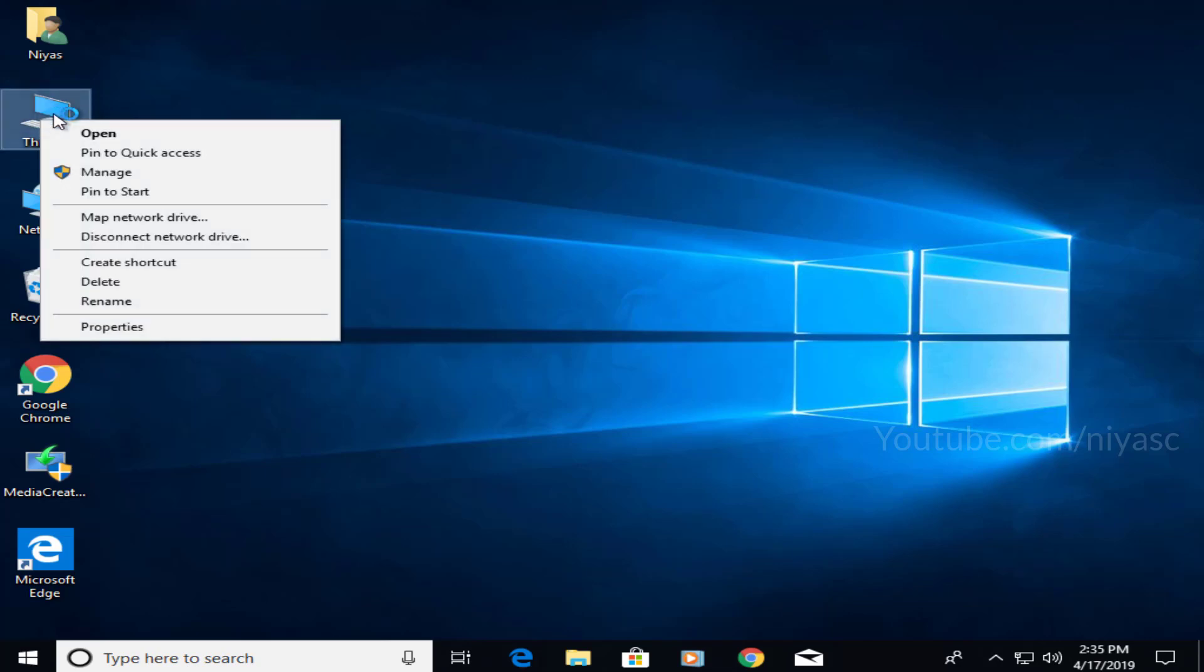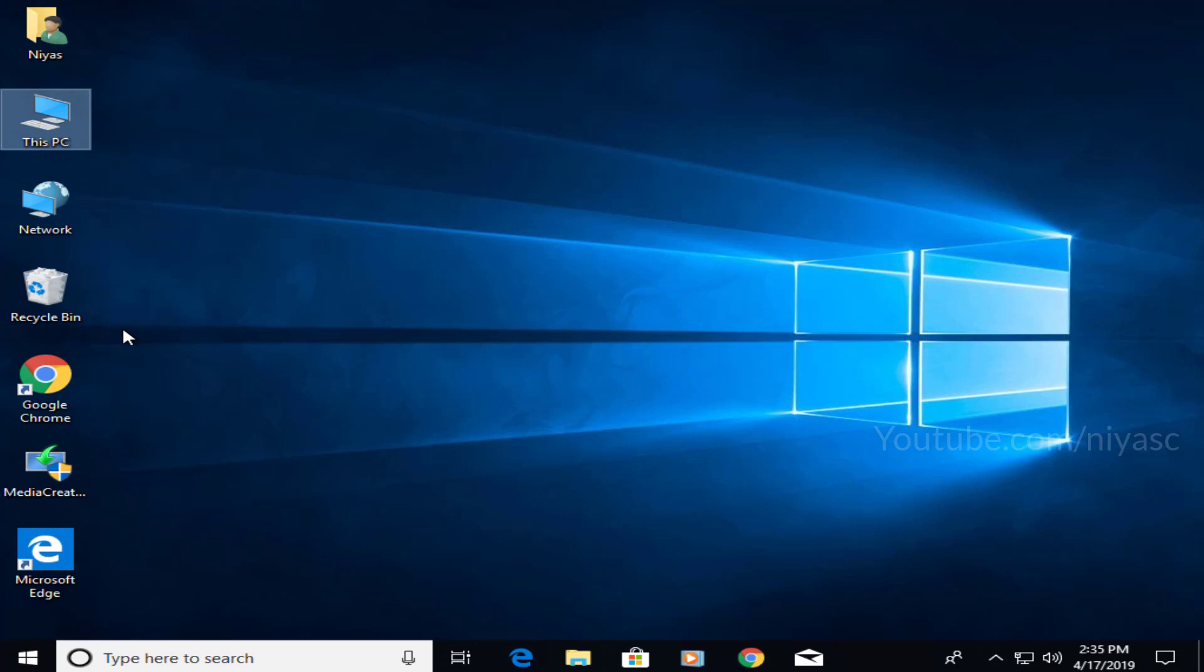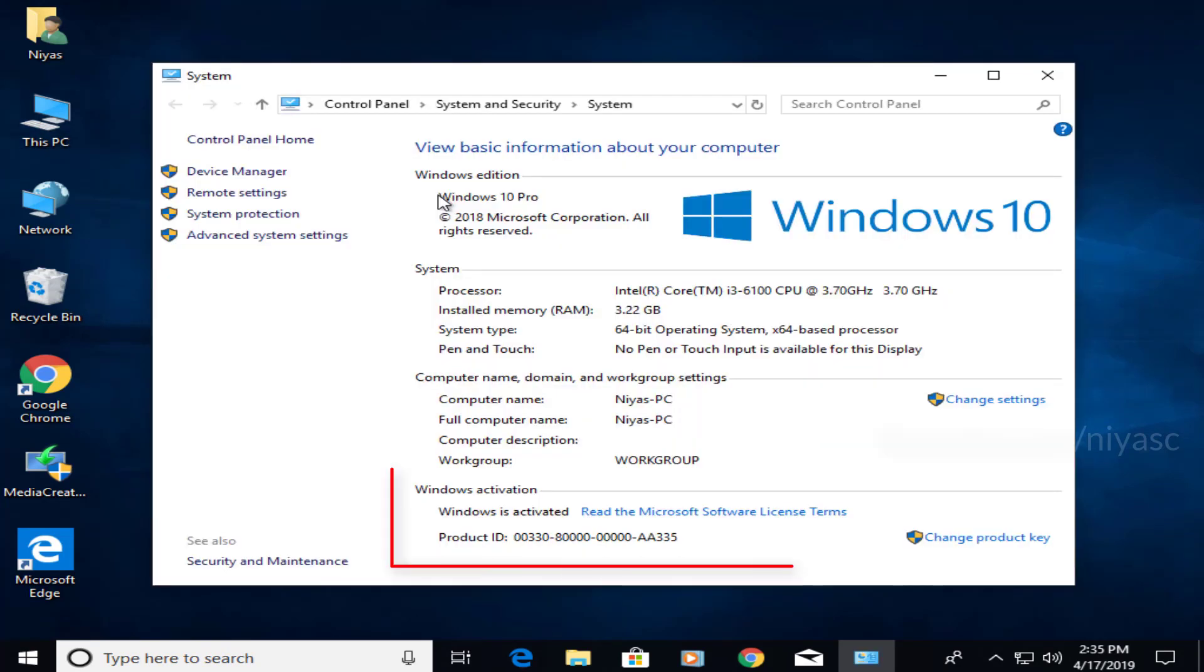After doing that, you should have Windows 10 up and running. To make sure that everything is in order, check if the Windows installation is activated.